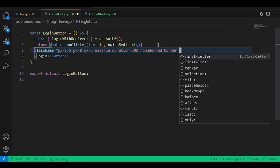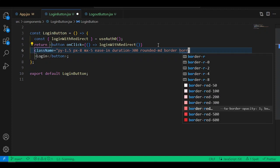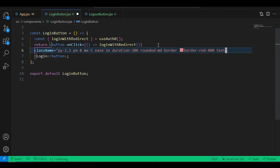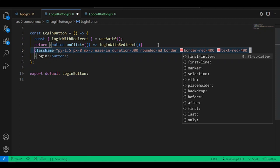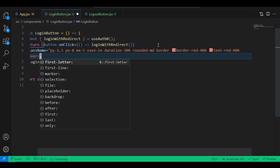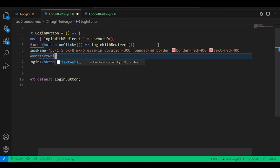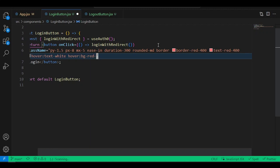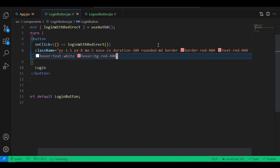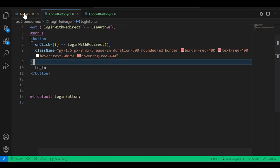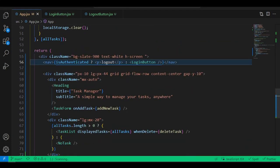Also add the hover state: hover:text-white and hover:bg-red-400. Now go into the App component and add class names to the nav element: flex, justify-end, items-center, and p-5. This pushes our button to the right and centers it vertically.